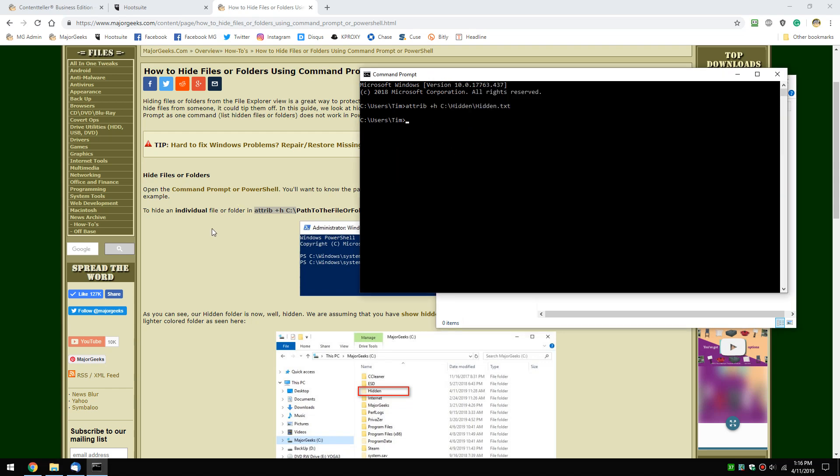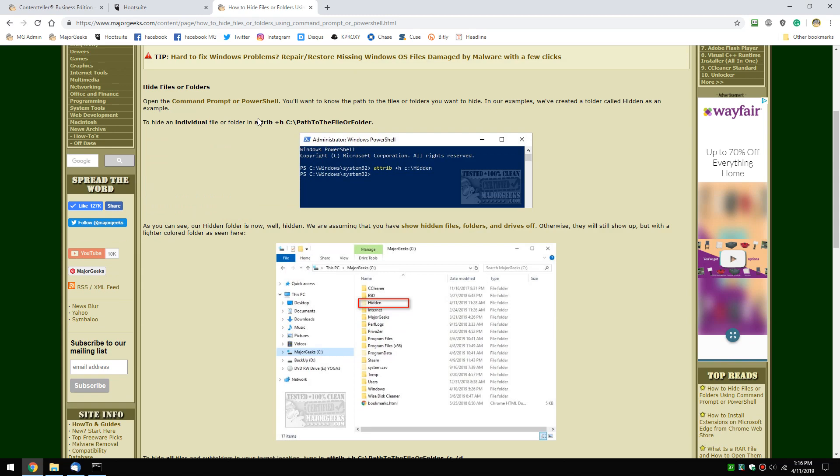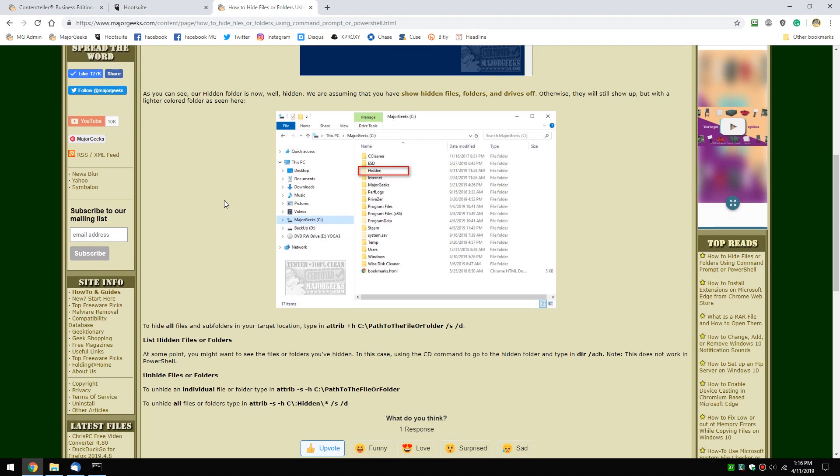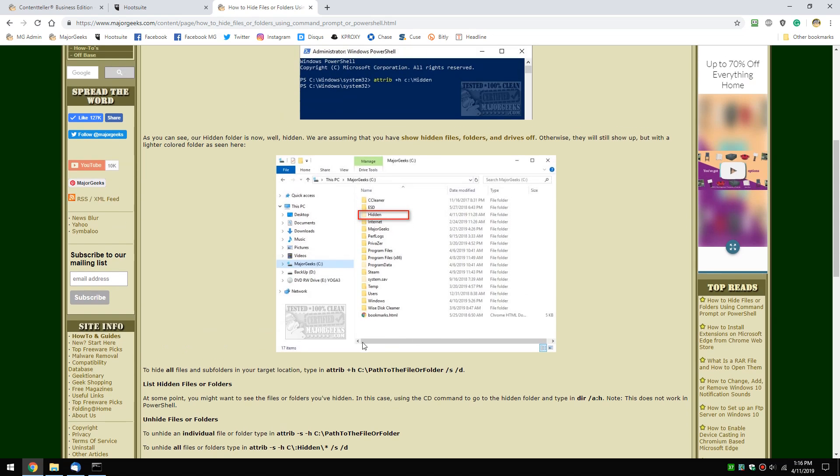Now that you've done that, the slight difference is here's your attrib, the path to the file or folder. If you want to hide all the subfolders as well, you'll do almost the exact same thing. Just add /S /D to hide everything inside a folder.